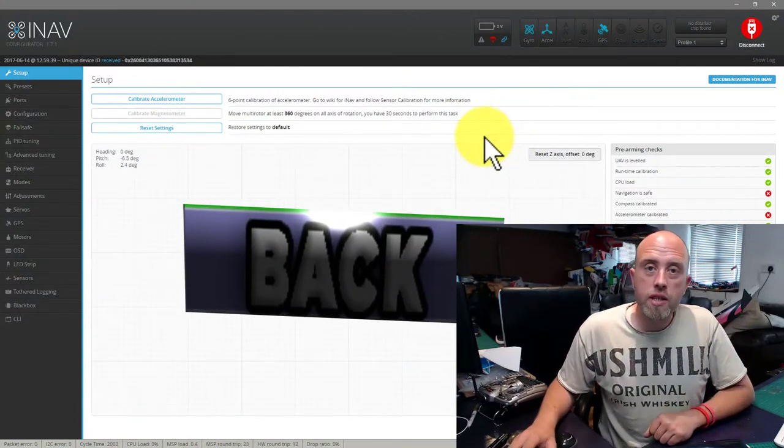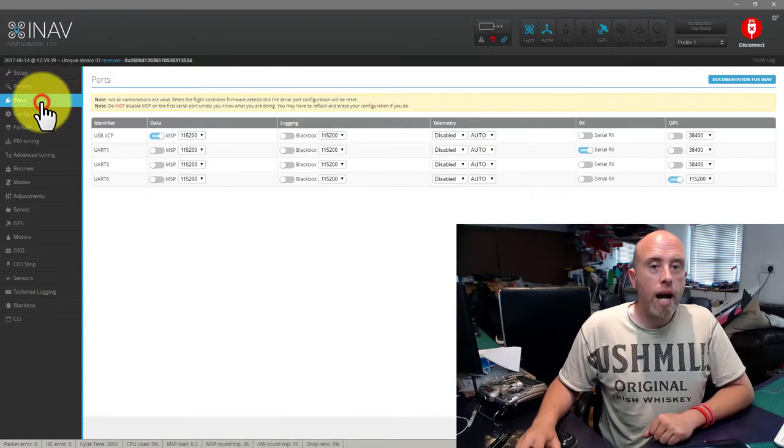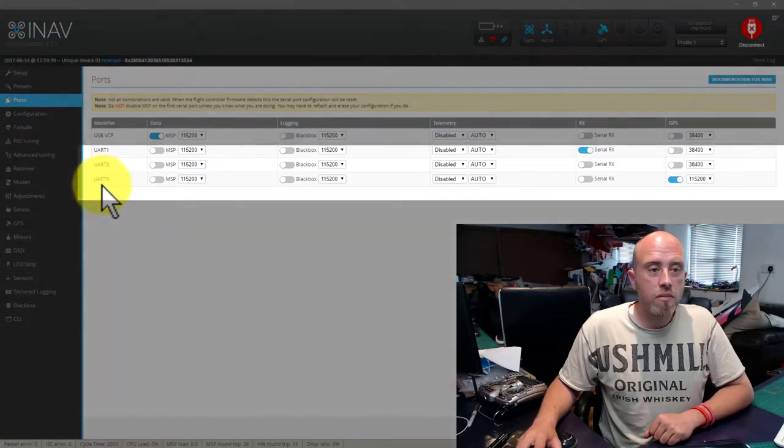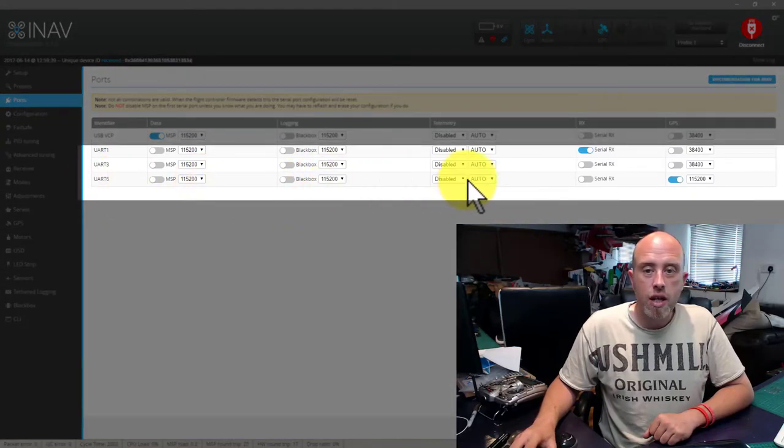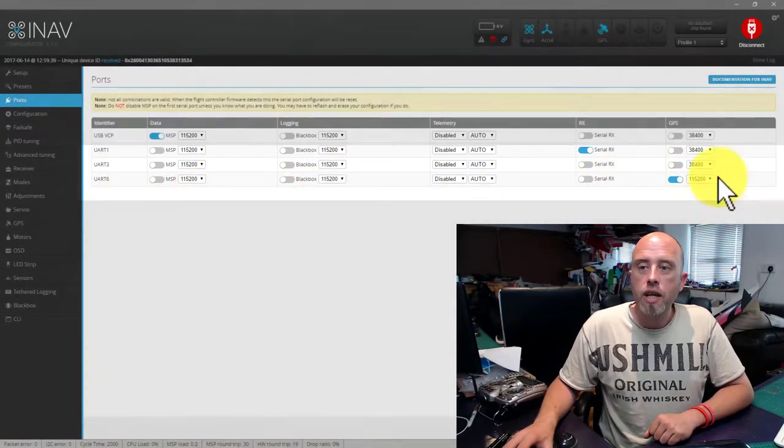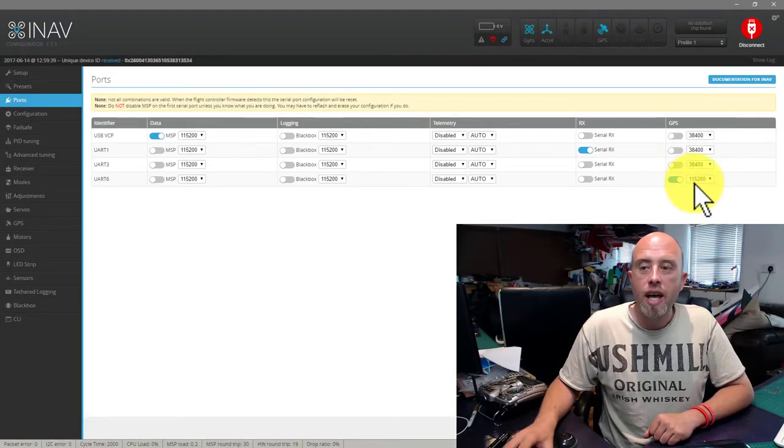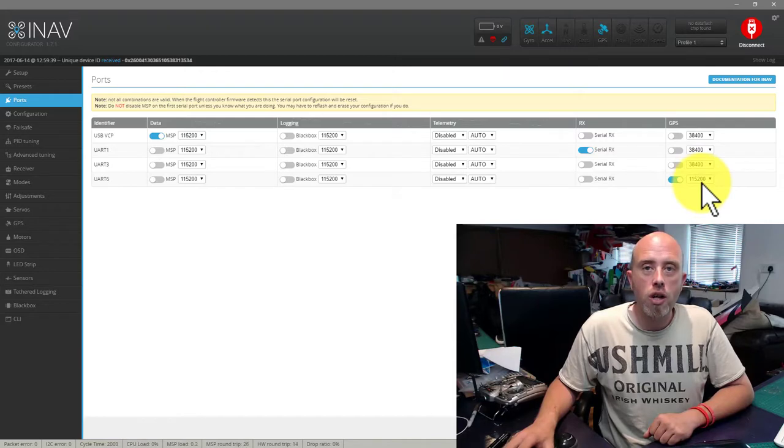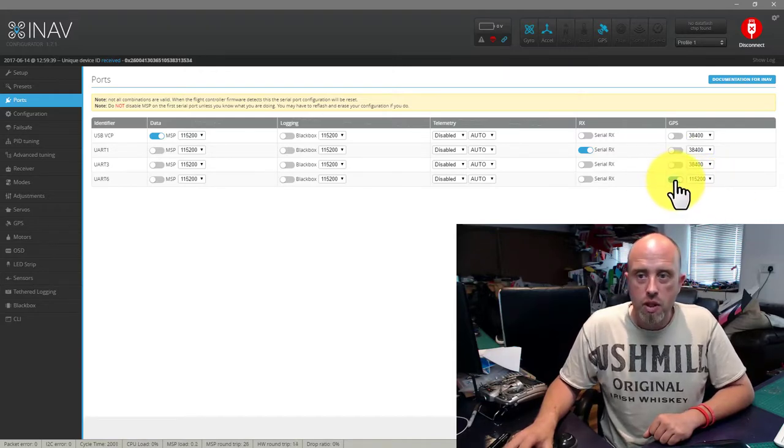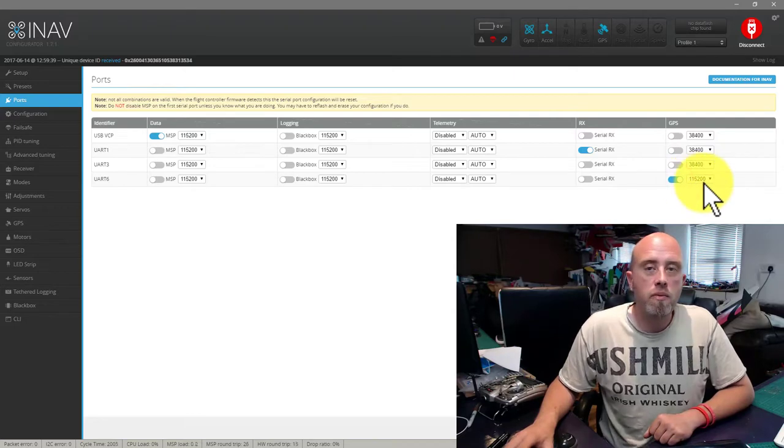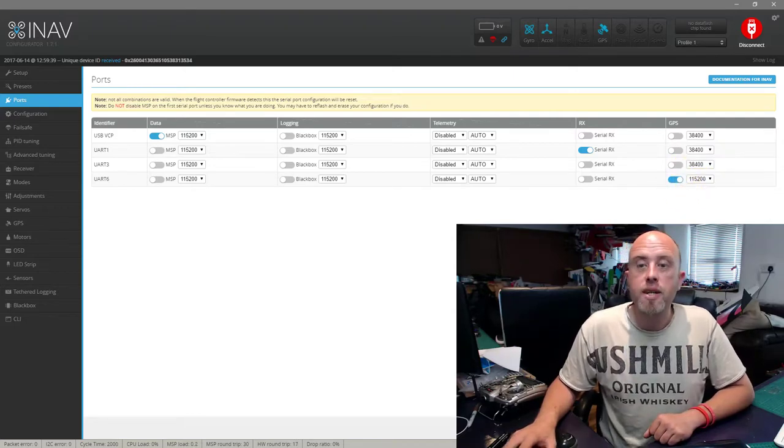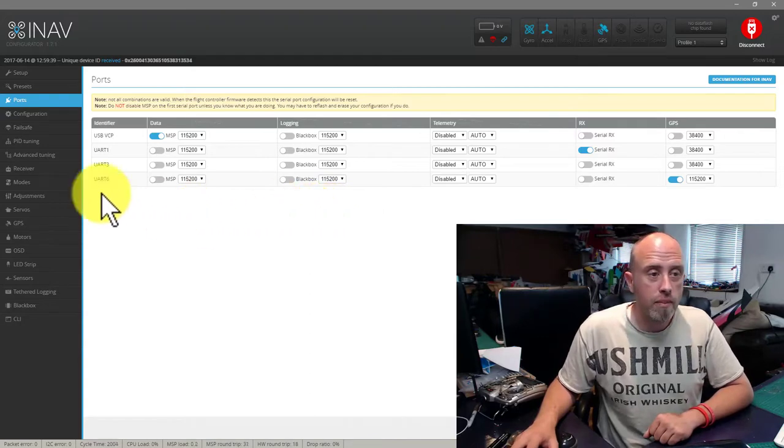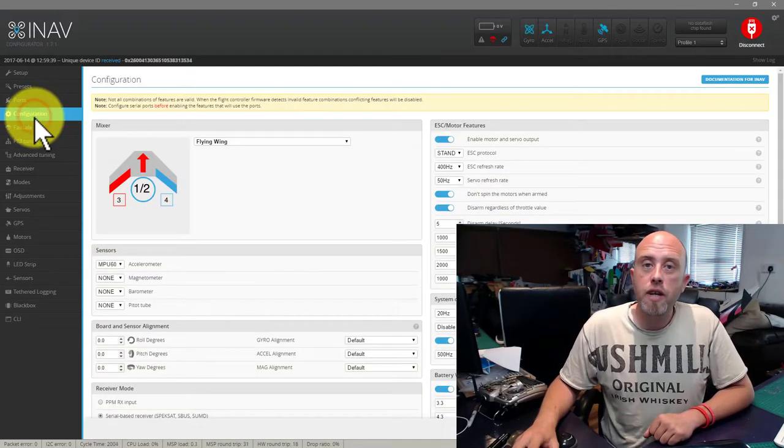This doesn't matter if you're using a V1 or V2. Let's go to our Ports tab, and we're just going to make sure that UART6 has GPS enabled and it's set to 115200. If it's not enabled, put the blue tick on there, and if it's not set to 115200, change yours and press Save and Reboot in the bottom right hand corner.